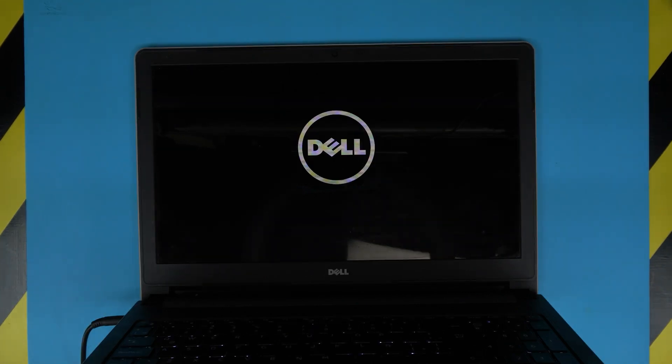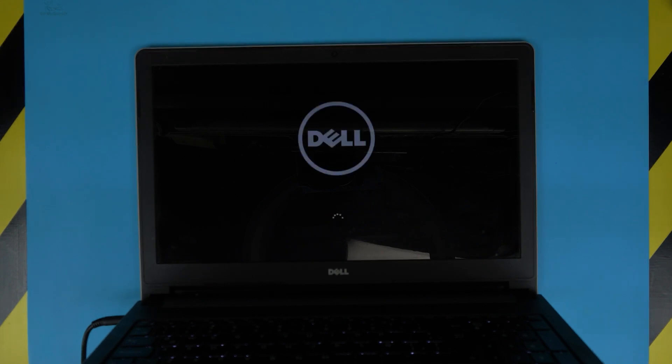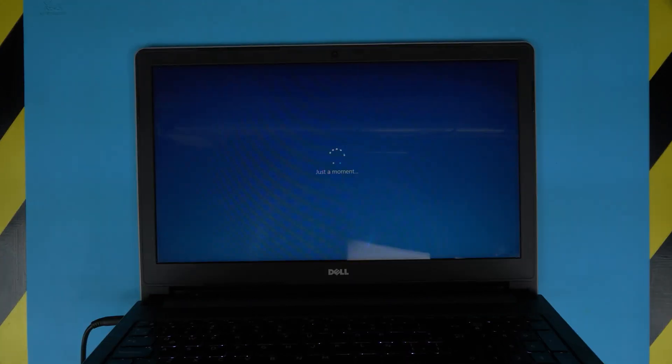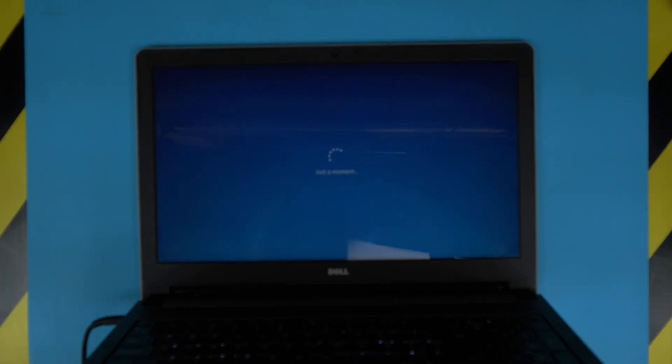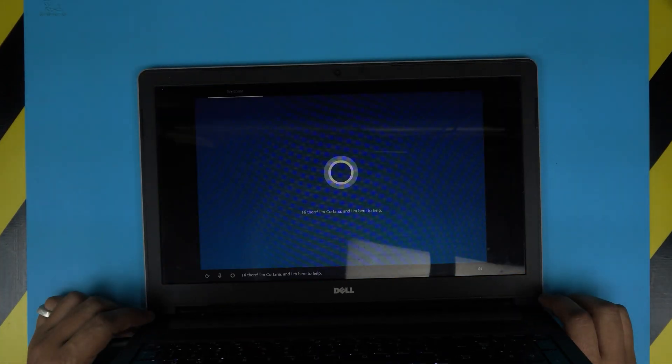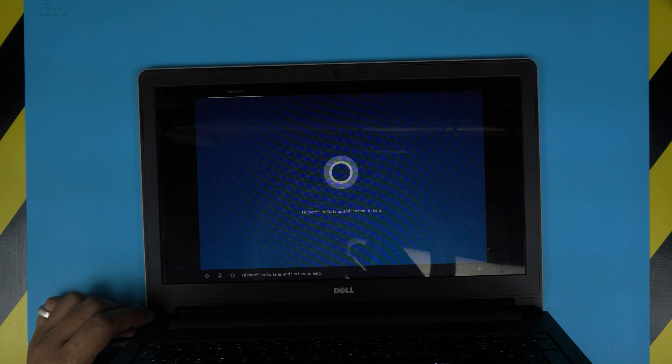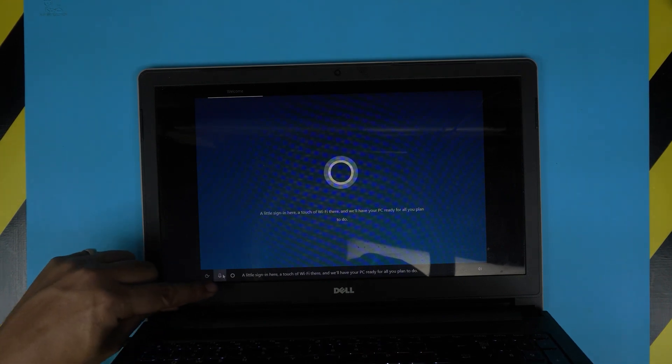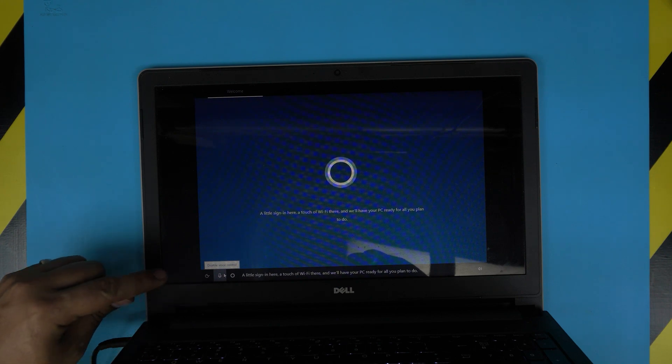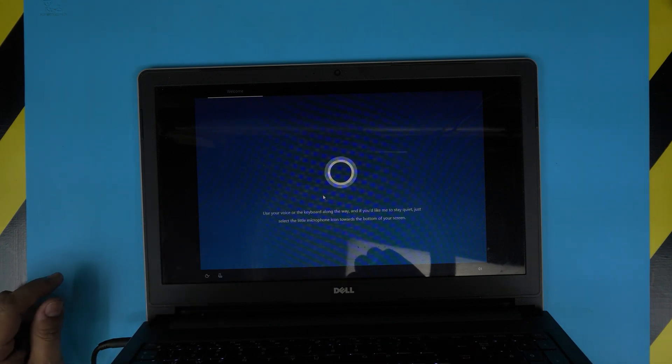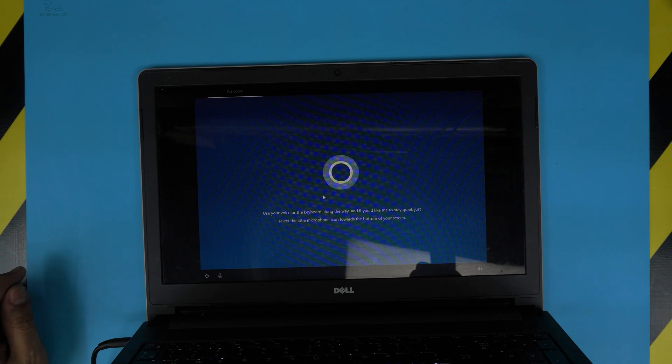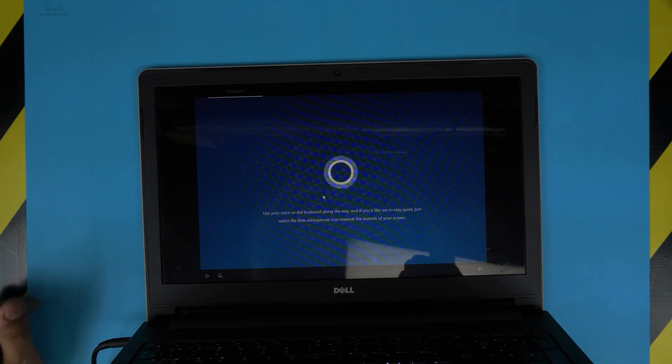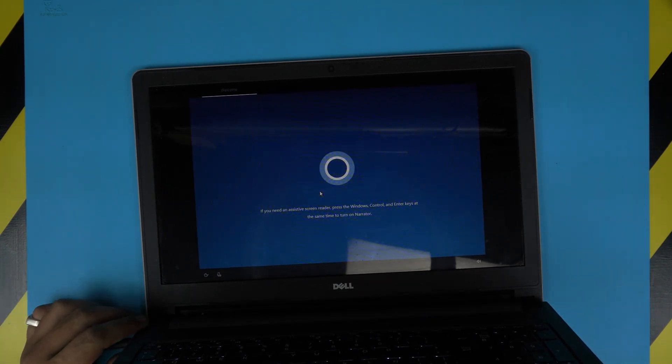So it did one last restart, I believe, so there should be a total of two or maximum three restarts. Now it's going to take you to the welcome and Cortana is going to start talking. Just a moment. Hi there, I'm Cortana, I'm here to help. All right, so we're going to mute. Go ahead and mute the Cortana right here. Once you mute it, just wait a second, let it realize that you muted it. It's going to give you a manual override.